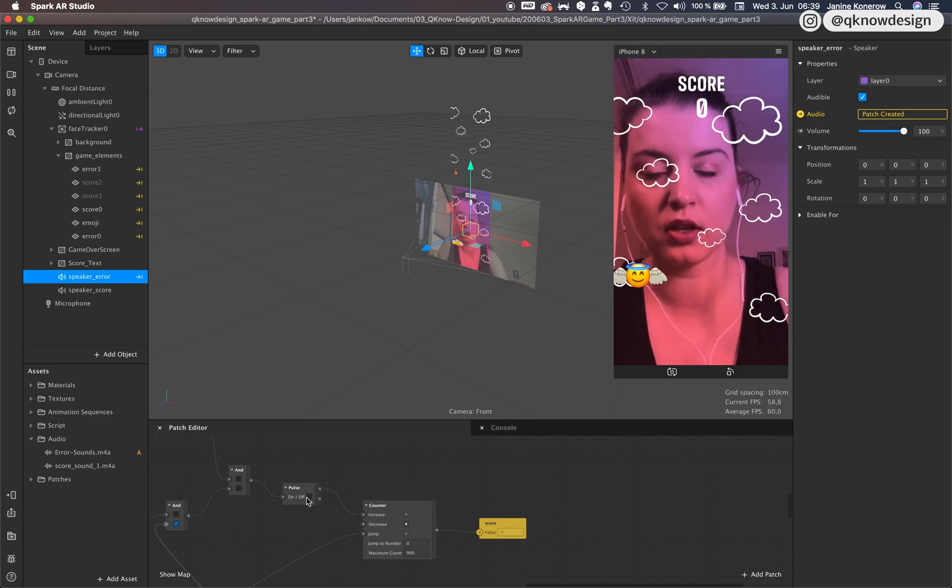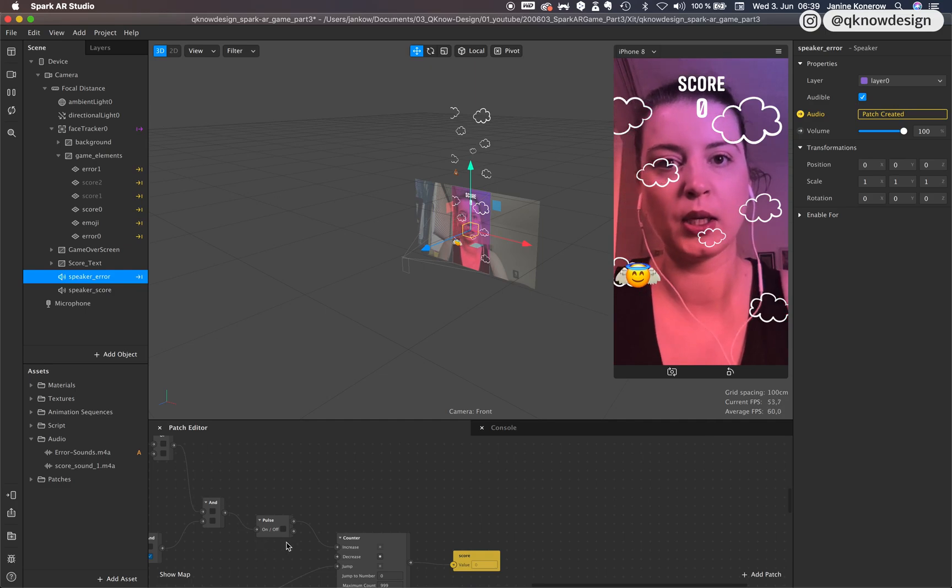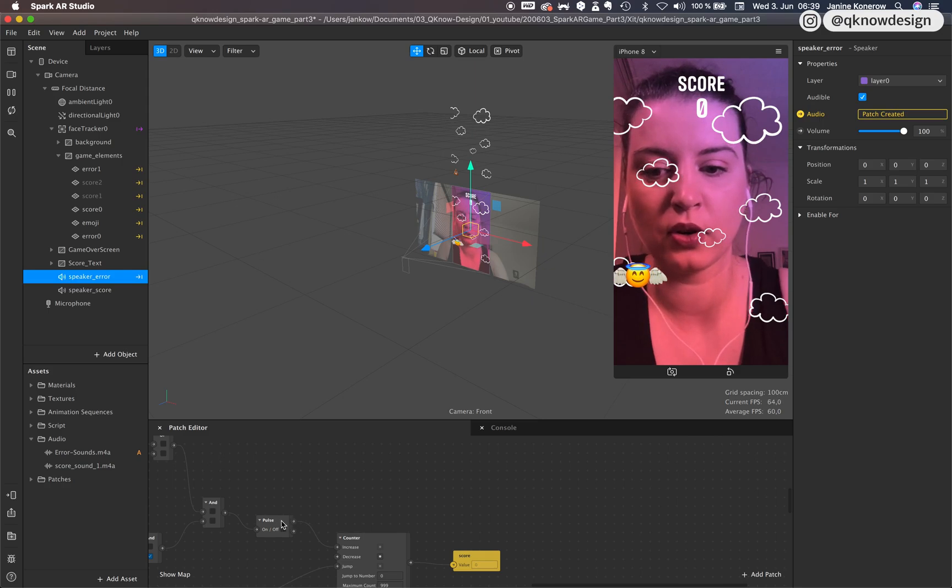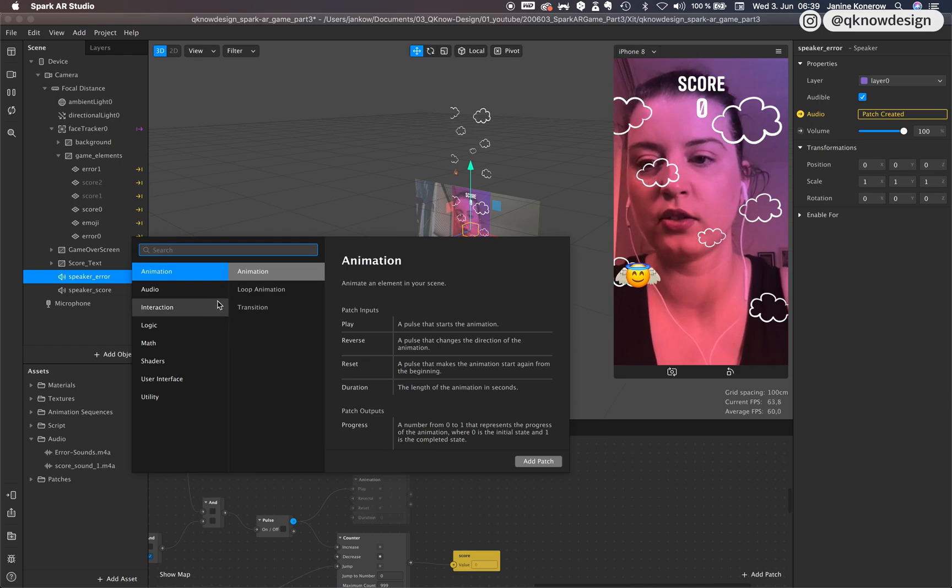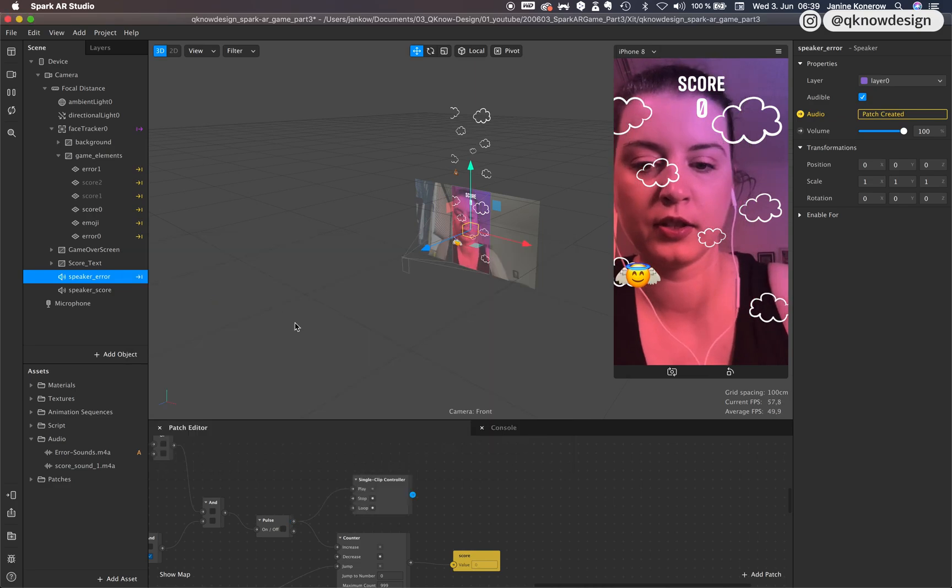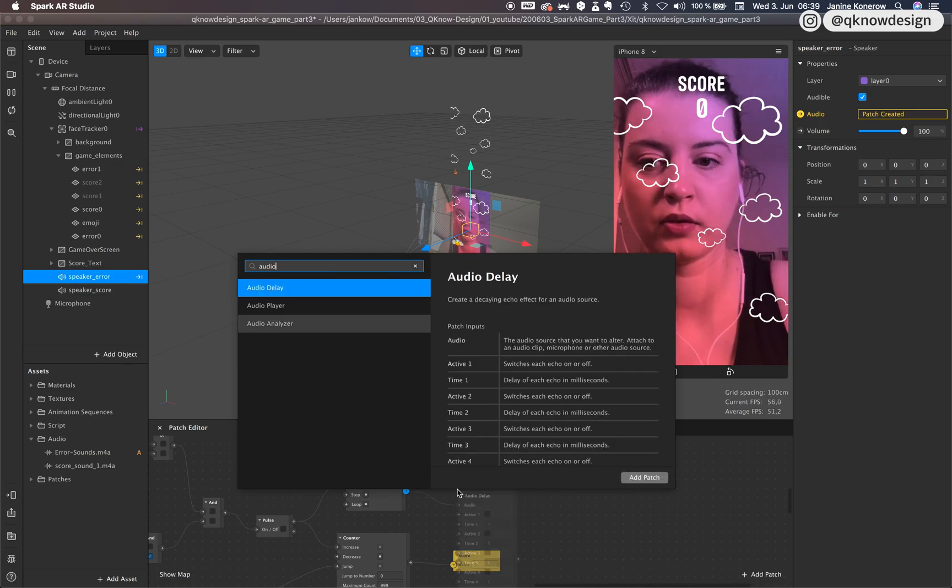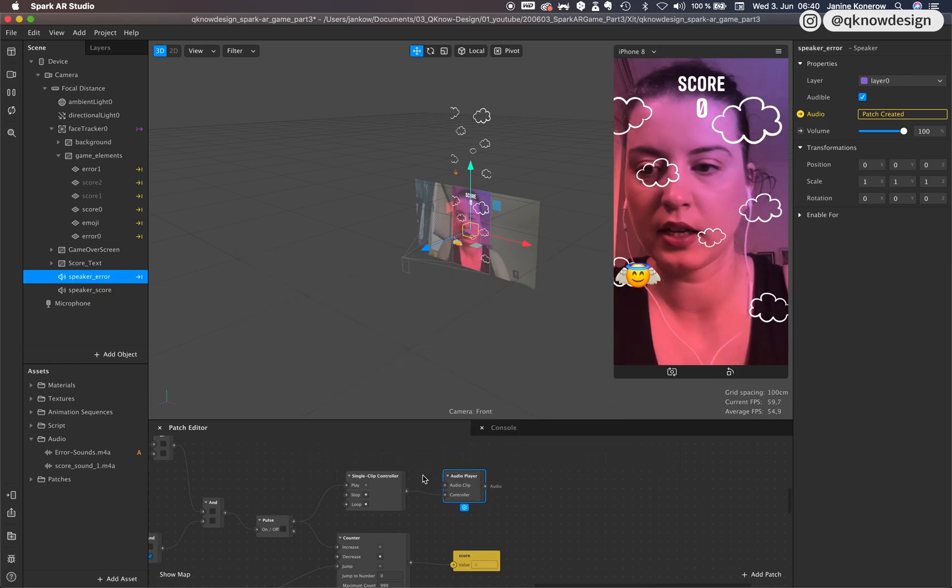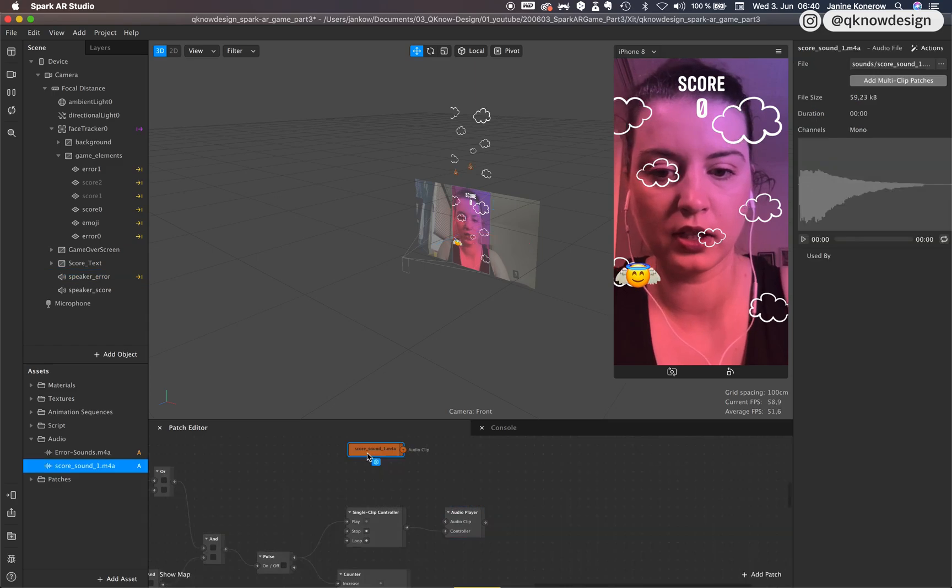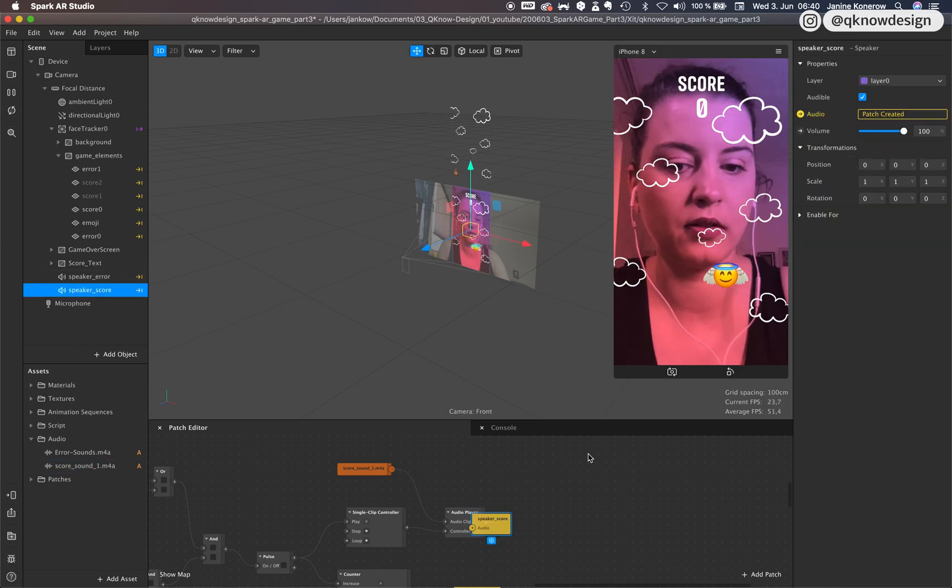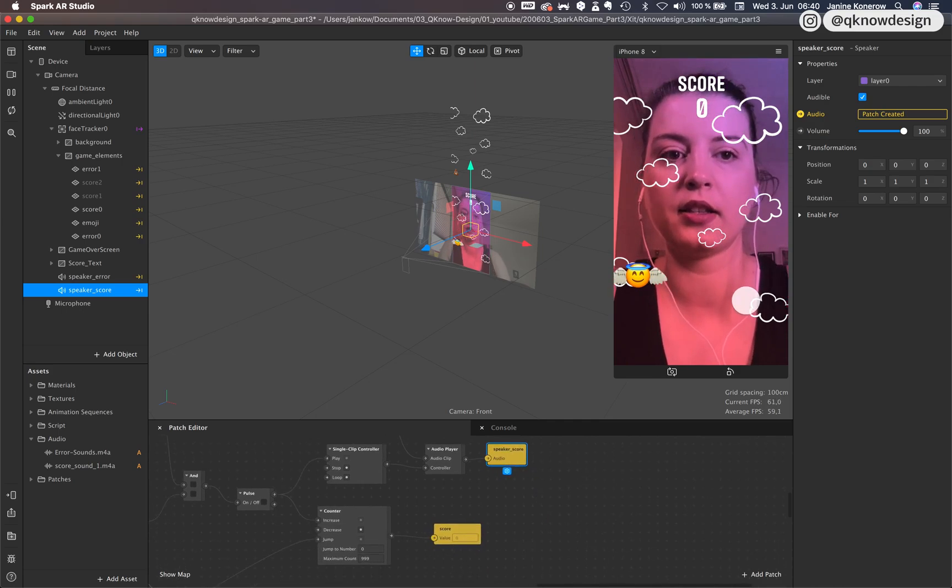And now the same with the score here. You can't link it with the score directly, so you use the pulse for that. So every time when the pulse, so when you hit a star or target, you hear the other sound, the score sound. Go to like a signal as a control. Audio player. And put the score sound right here. And the speaker as output. Okay, let's test it.